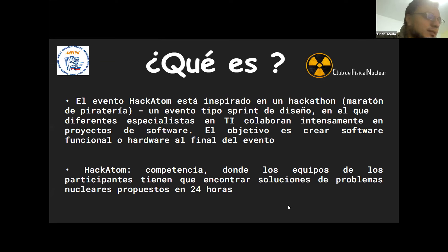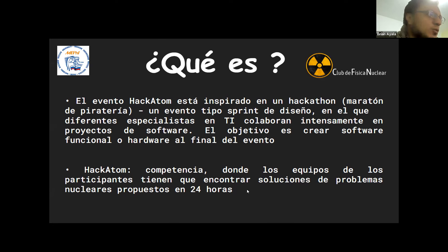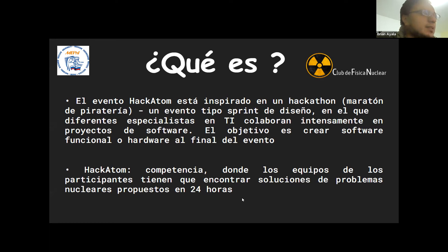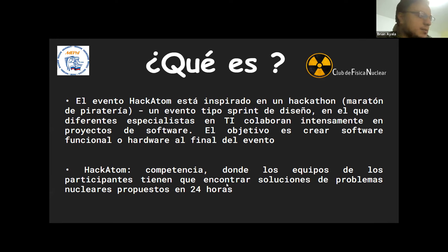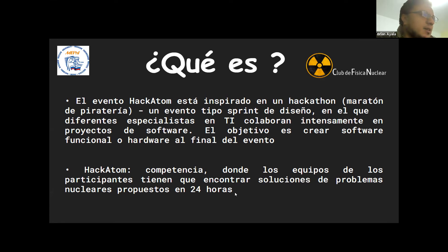A todos los que se inscriban les vamos a dar muchos más detalles. Este año hemos decidido participar con cuatro equipos liderados por personas que ya tienen bastante conocimiento. Vamos a inscribirnos, vamos a tener también una preparación interna.